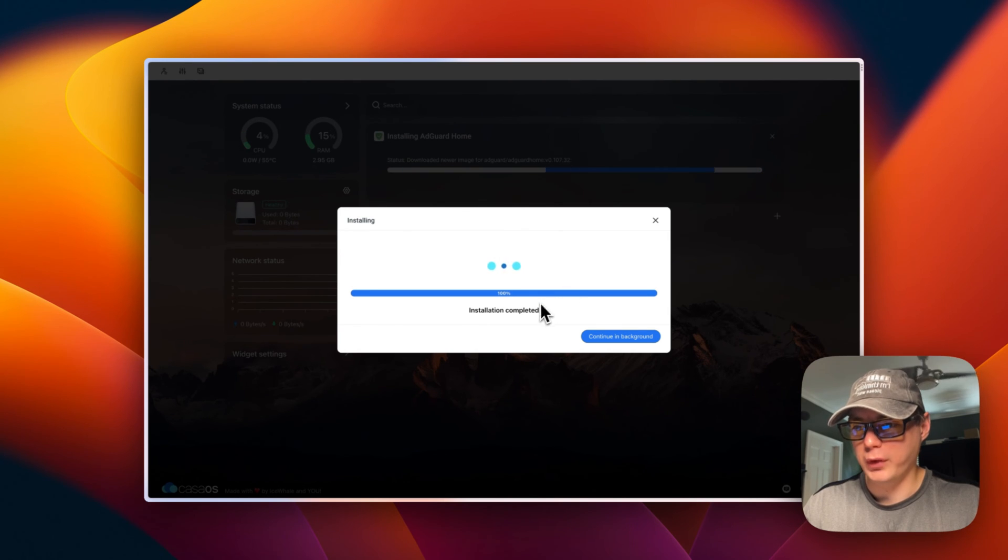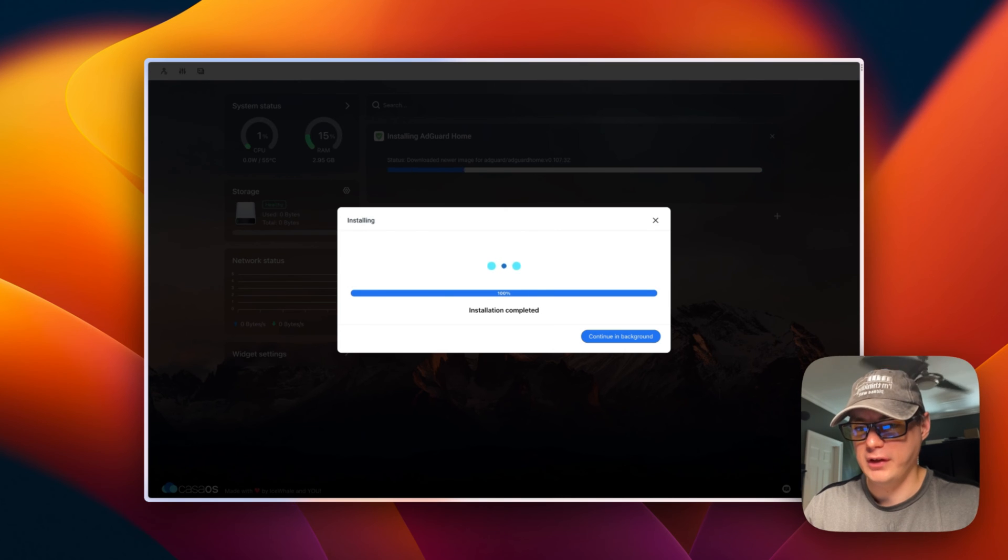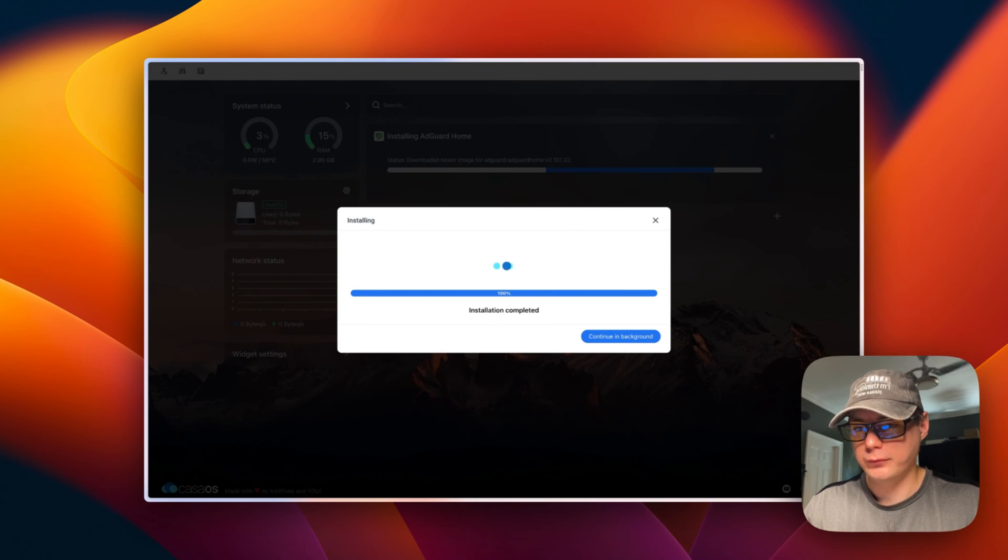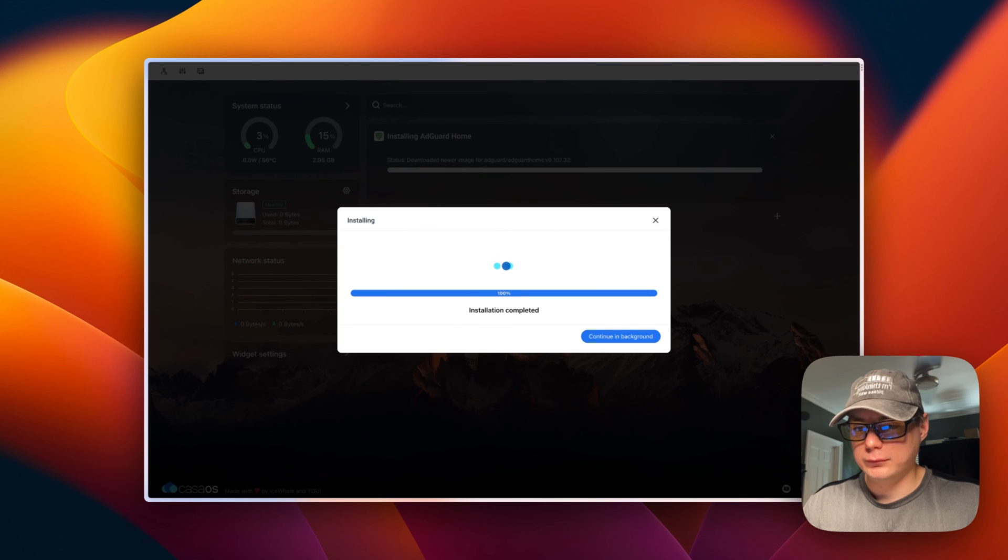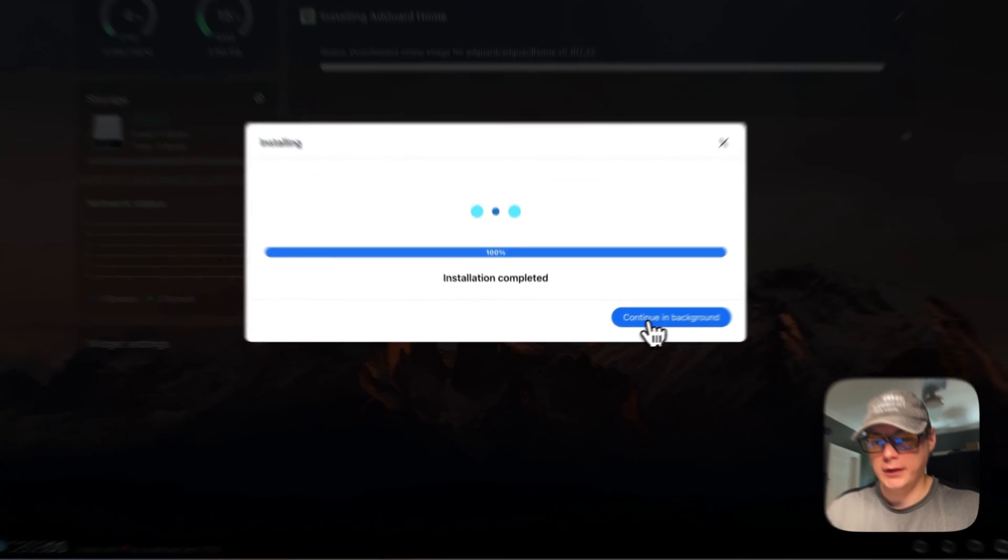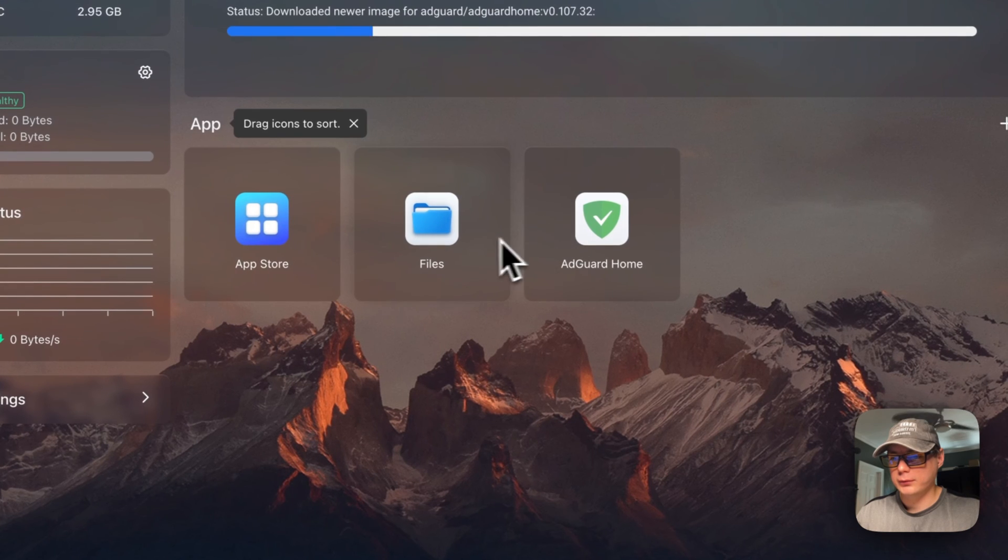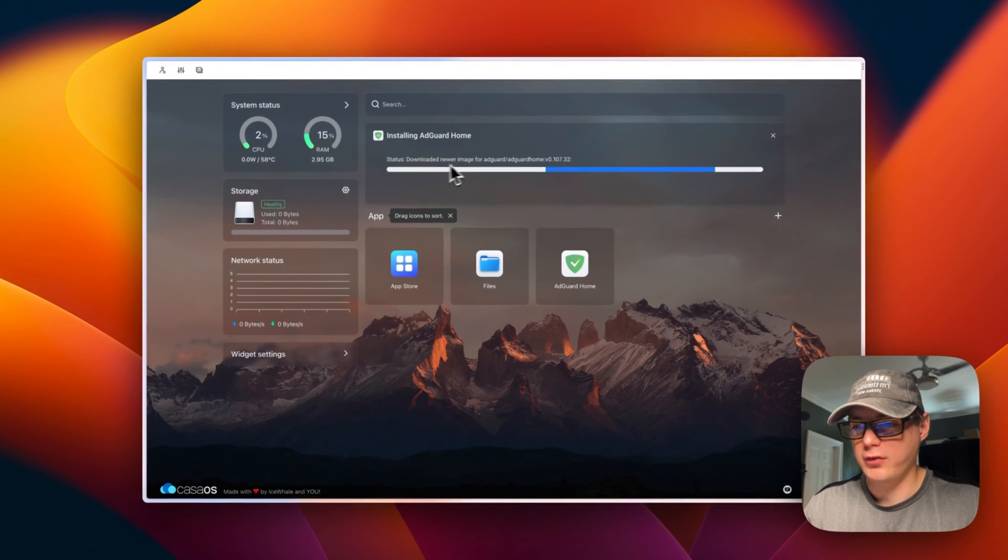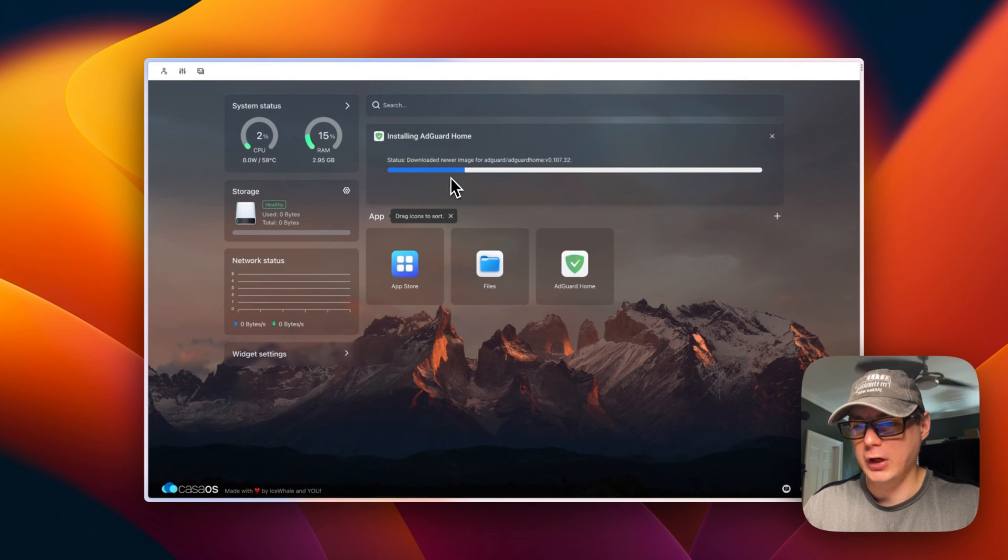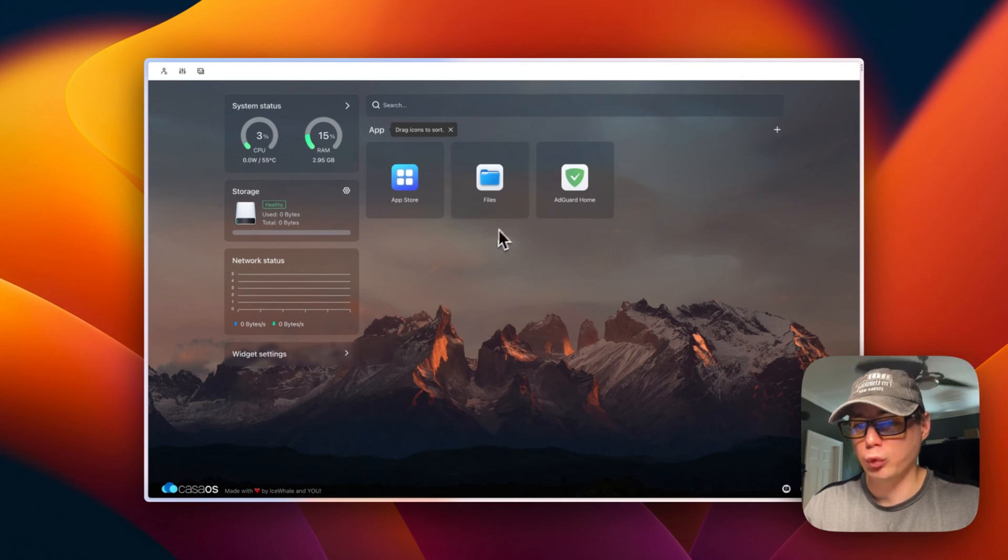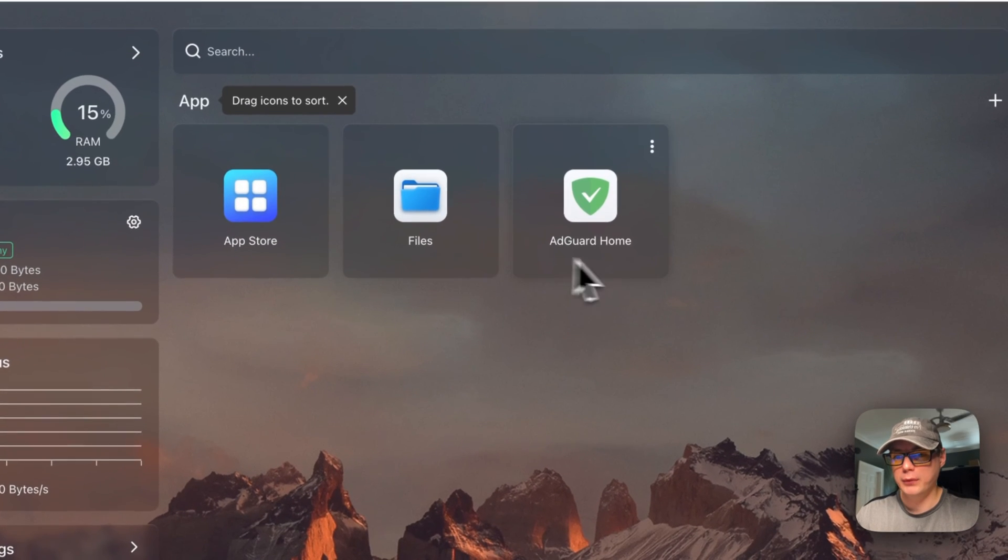What this is doing is it's pulling the Docker container from wherever it's getting it from, and then it's starting it up with Docker Compose. You can also continue in background right here. Now it's downloading the newer image. Sometimes this gets stuck, so you can refresh, but it did not this time.